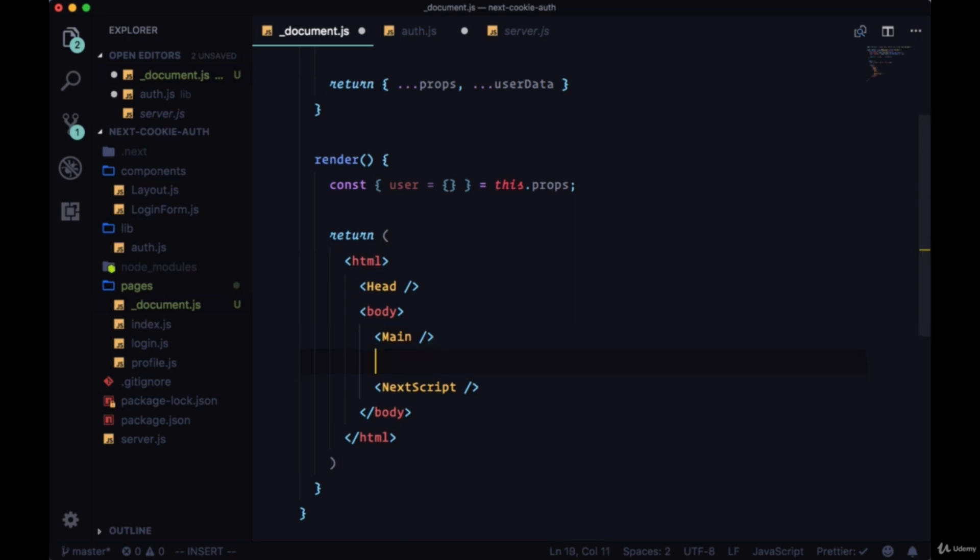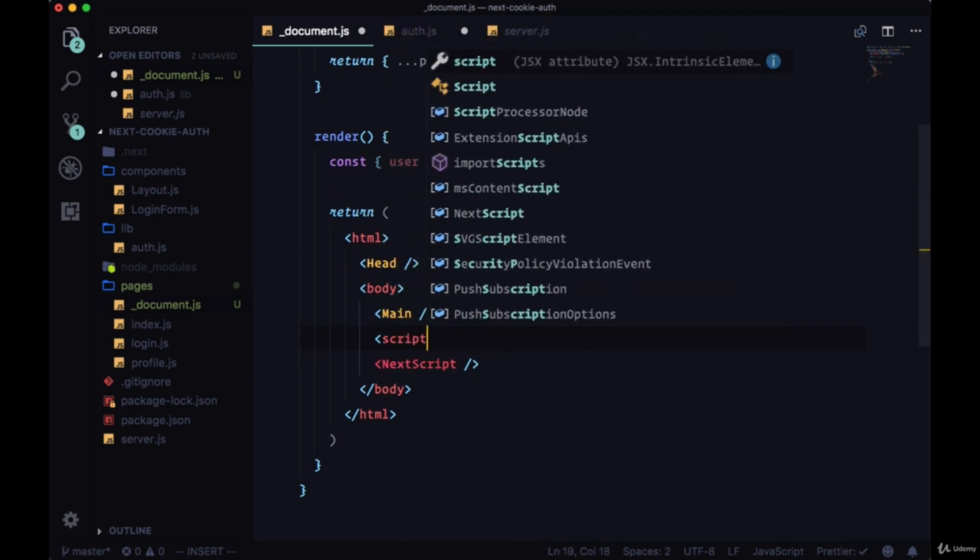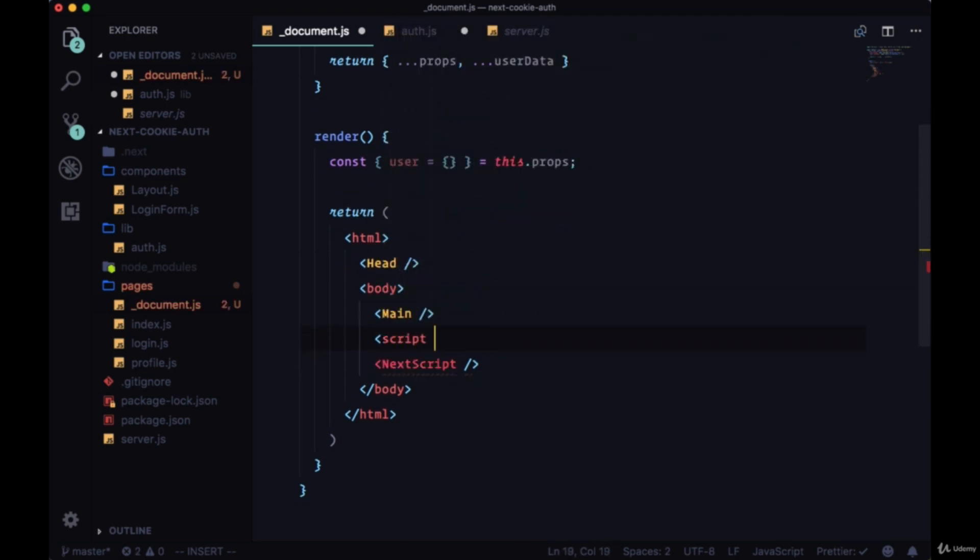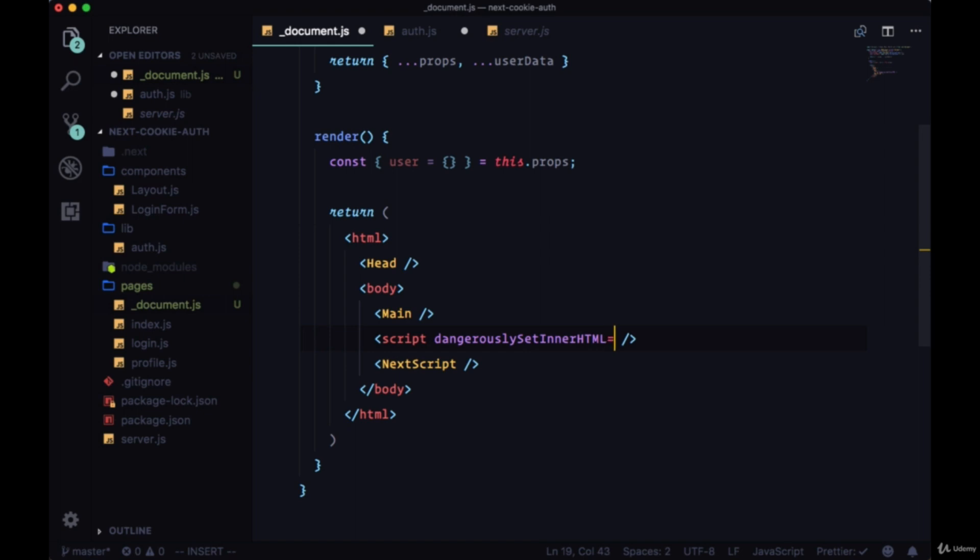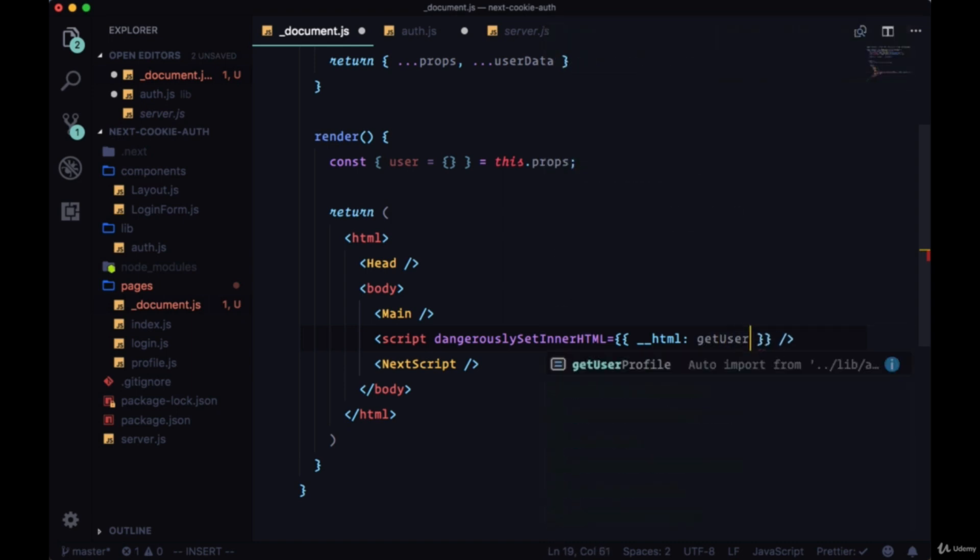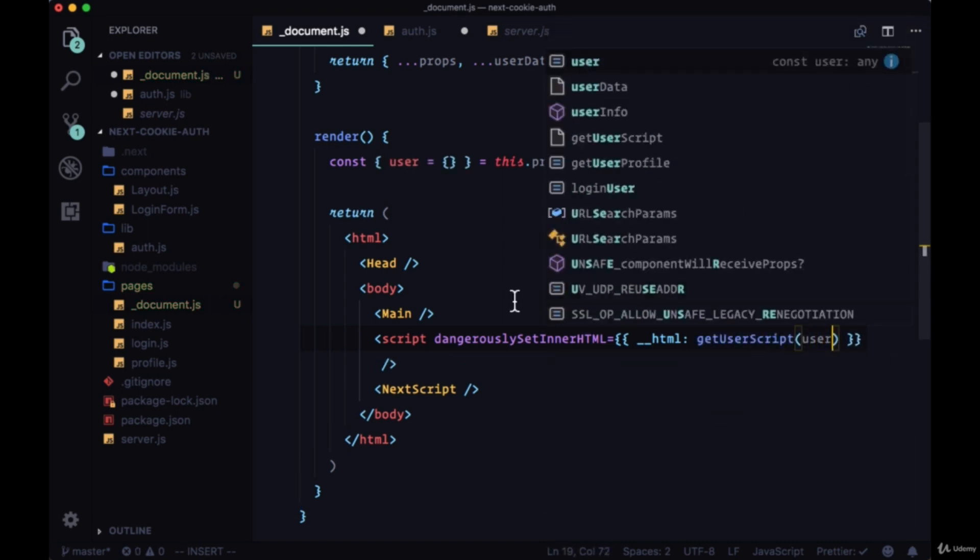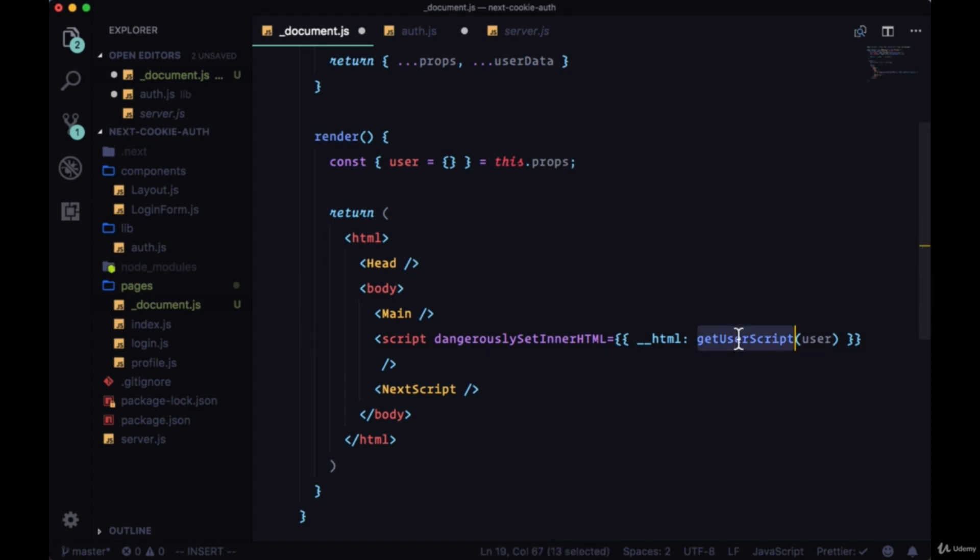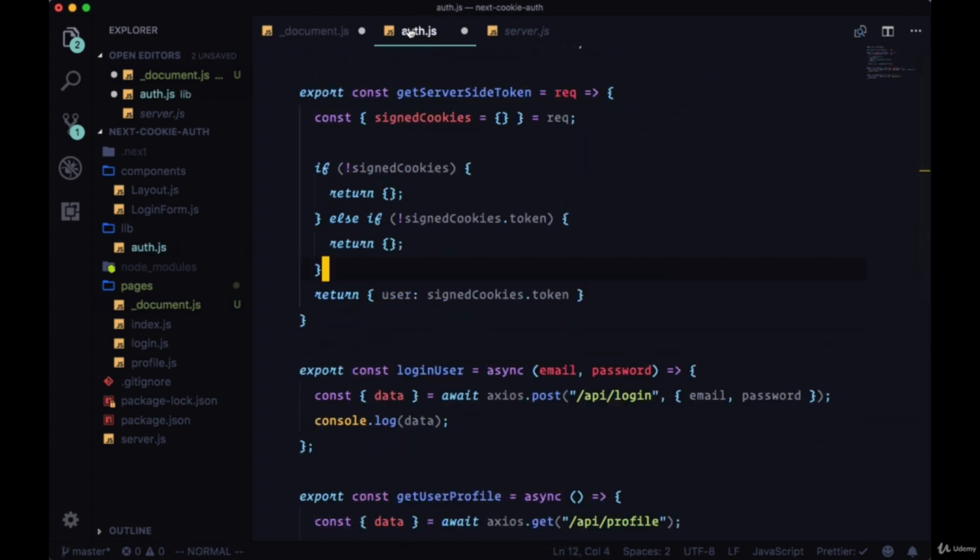With the help of script tags, we can put this in the window. We can put this user data in the window. Below Main, we can create our own script tags and use the dangerouslySetInnerHTML attribute to put the user data on the script. We'll add our double underscore HTML property and pass this user object from props to a new function called getUserScript.